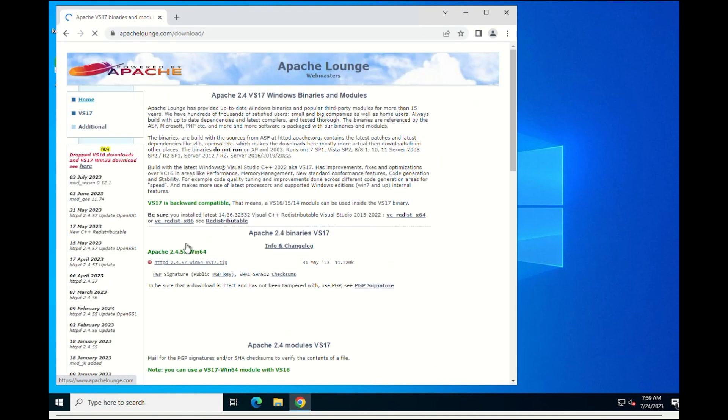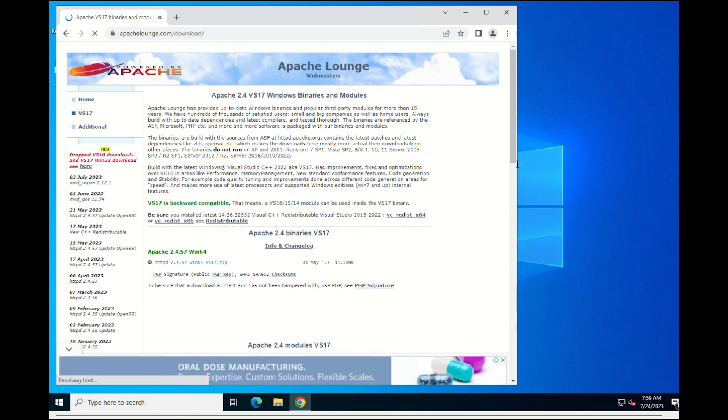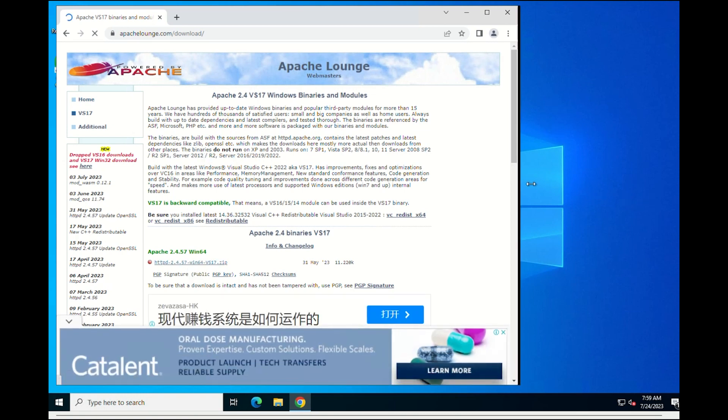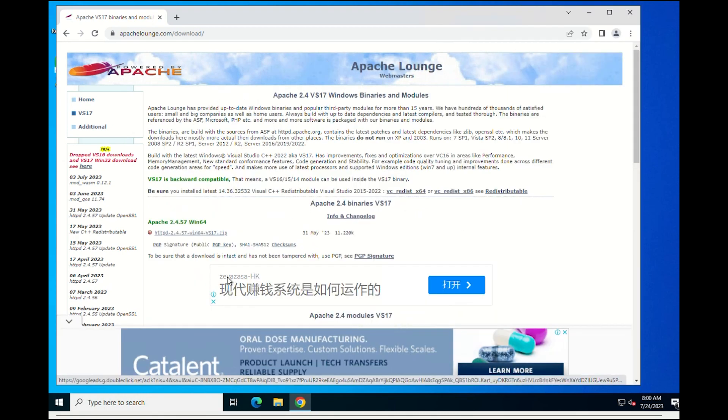The first thing we have to do is go to the page and download the latest version. In this case, it is Apache 2.4.